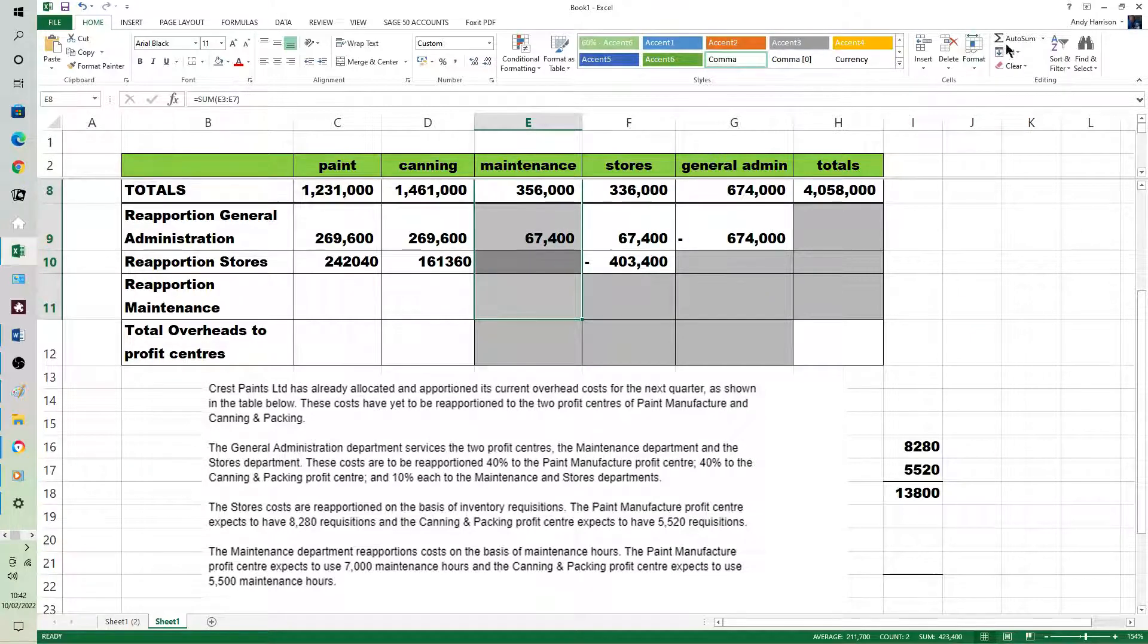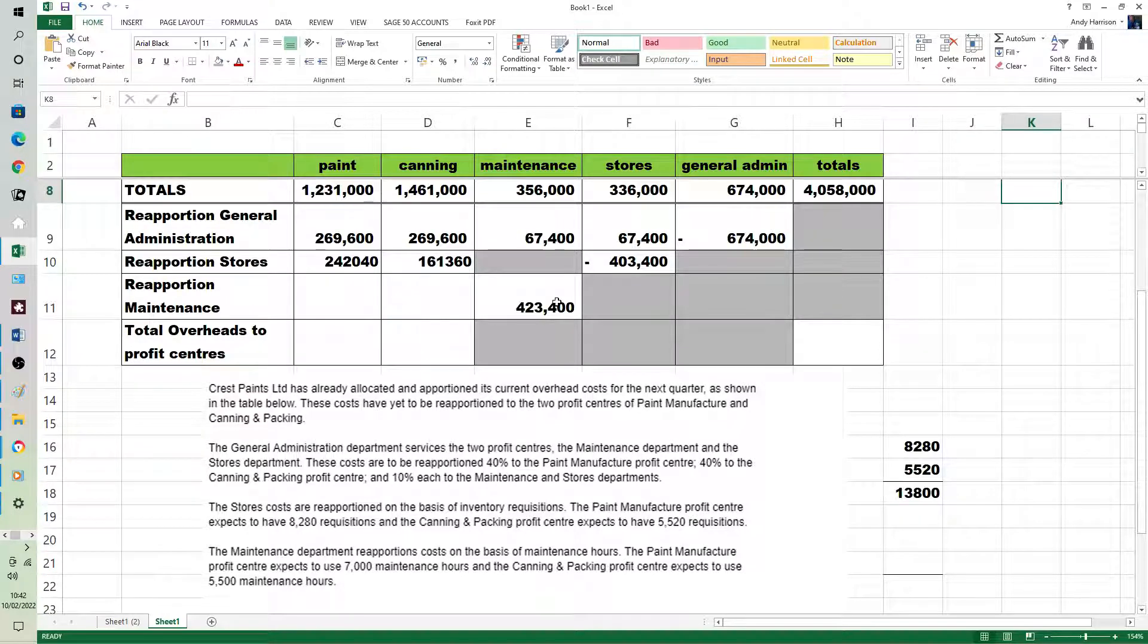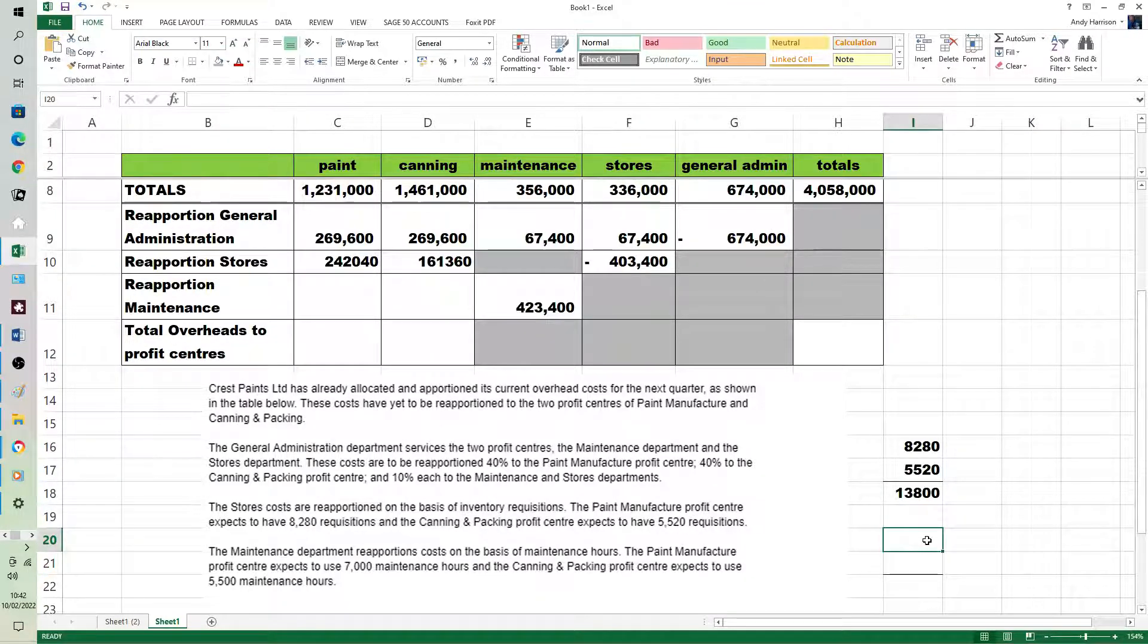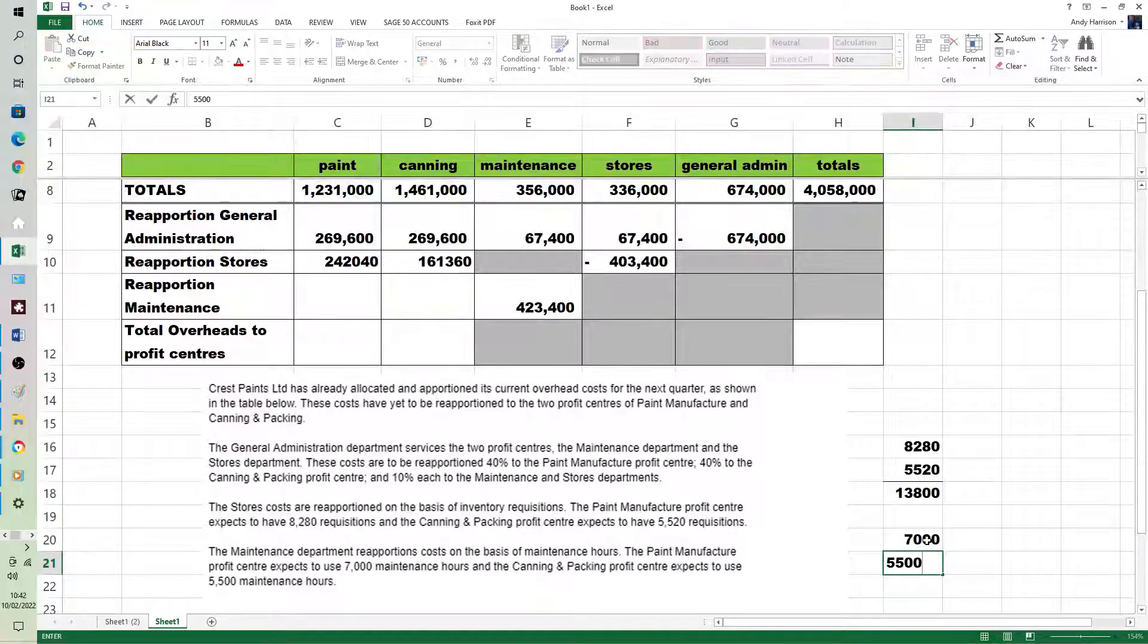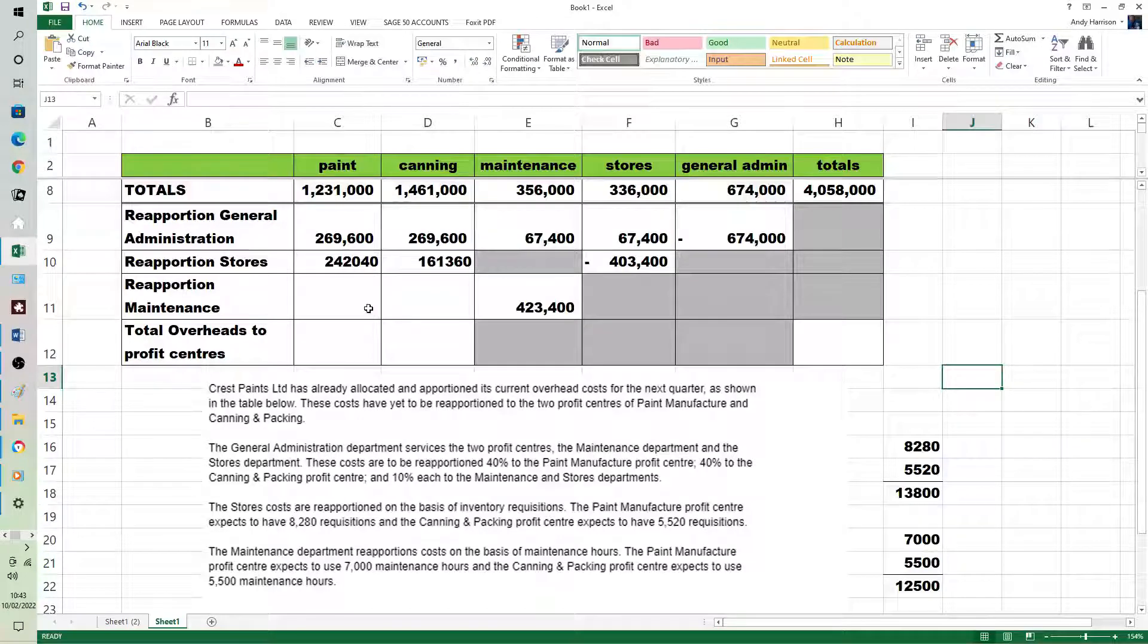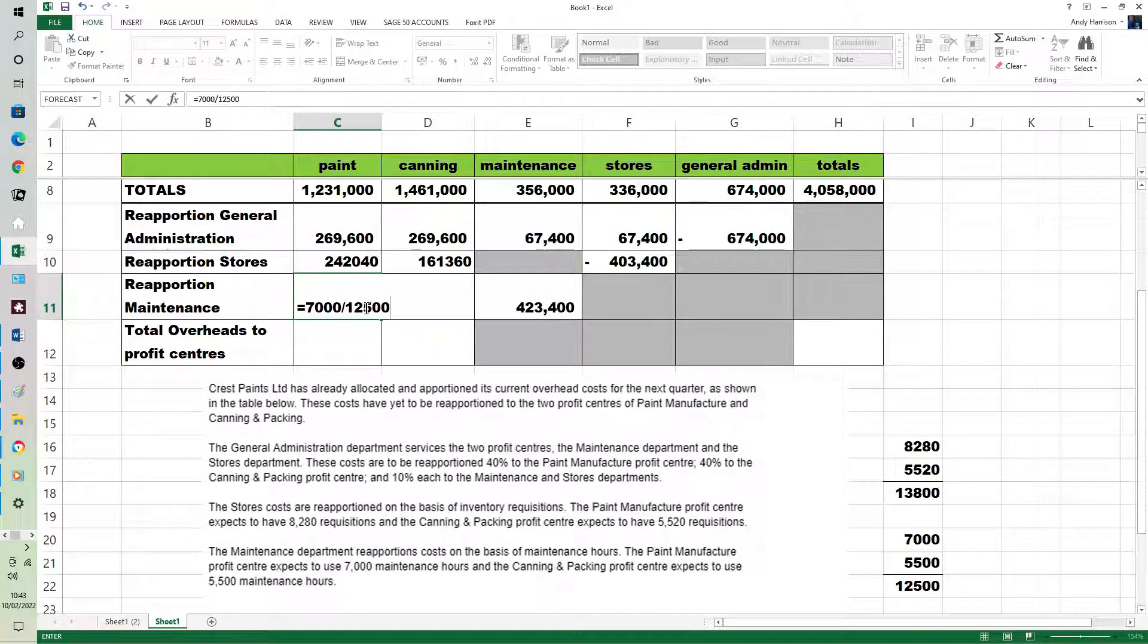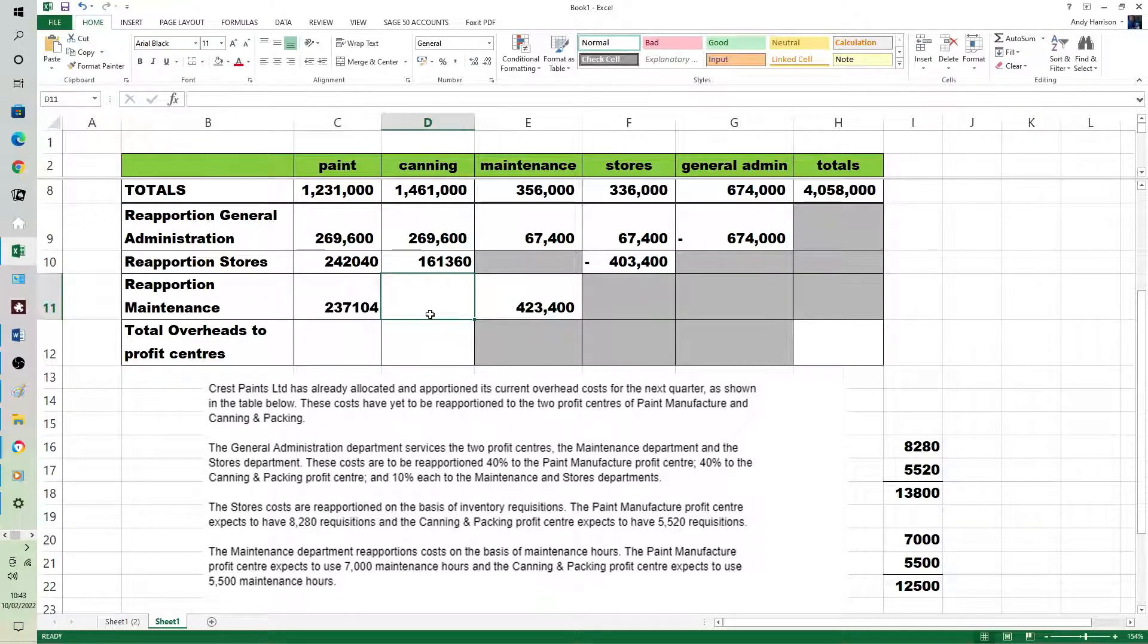So now we're looking to split the 423,400 currently charged to the maintenance department between paint and canning. They've given us some data in the question: 7,000 maintenance hours and 5,500, adding up to 12,500. So if we do 7,000 divided by times the bill, we get the proportion.